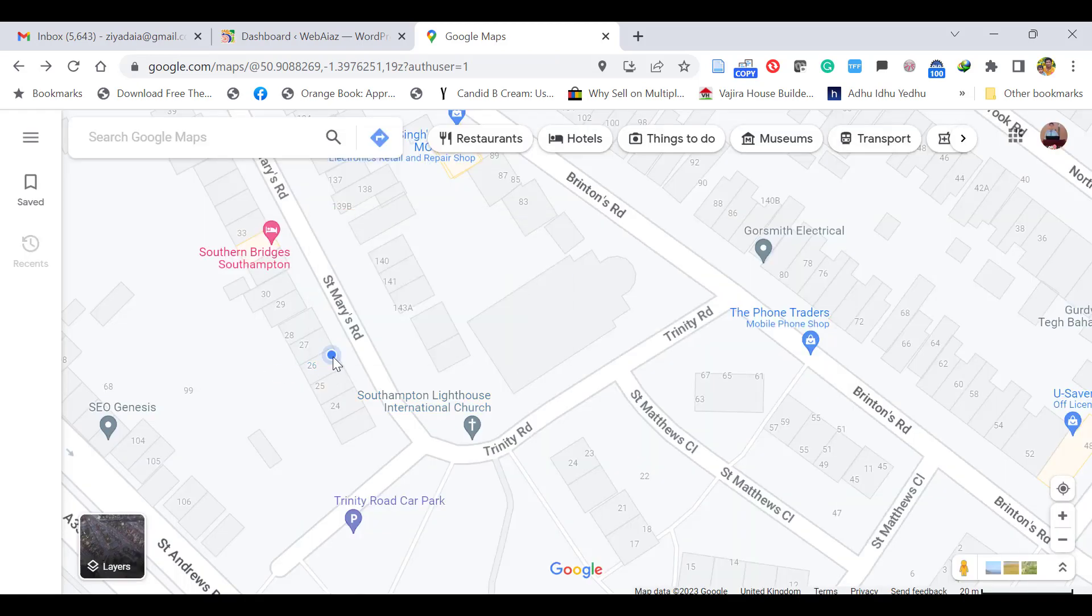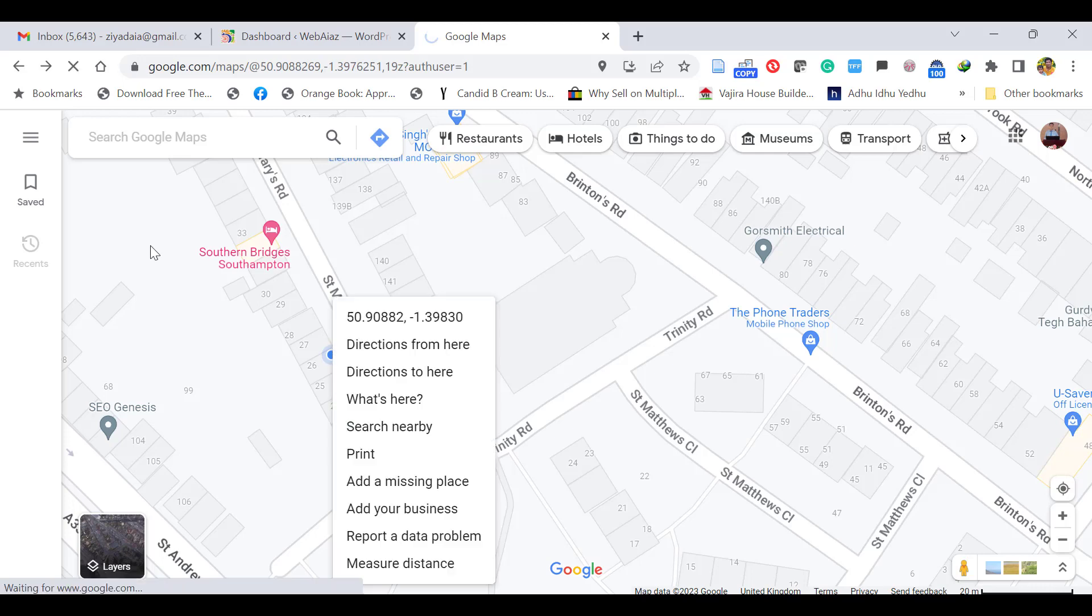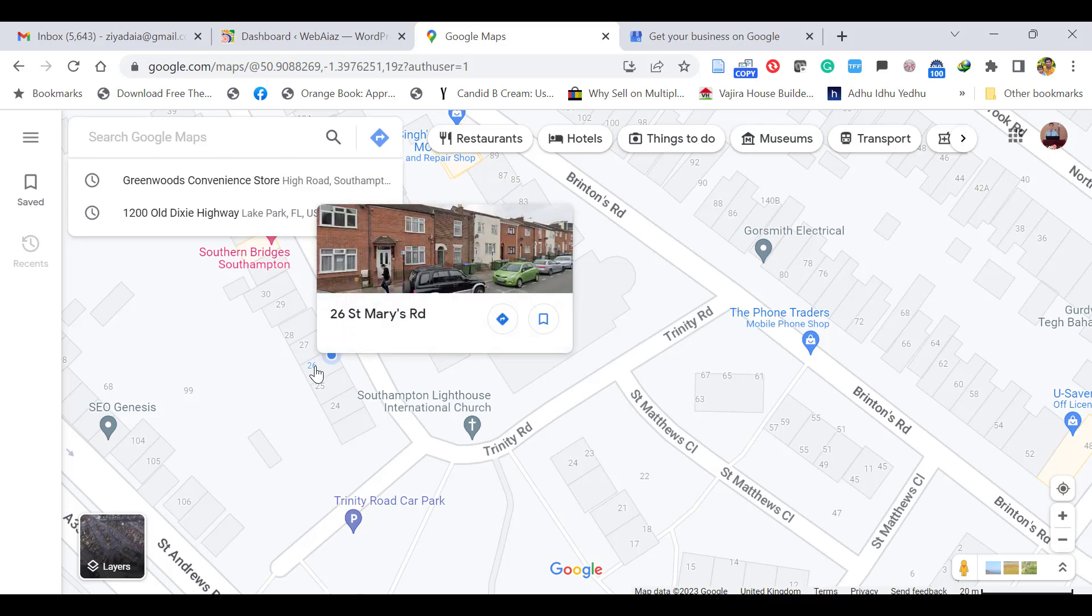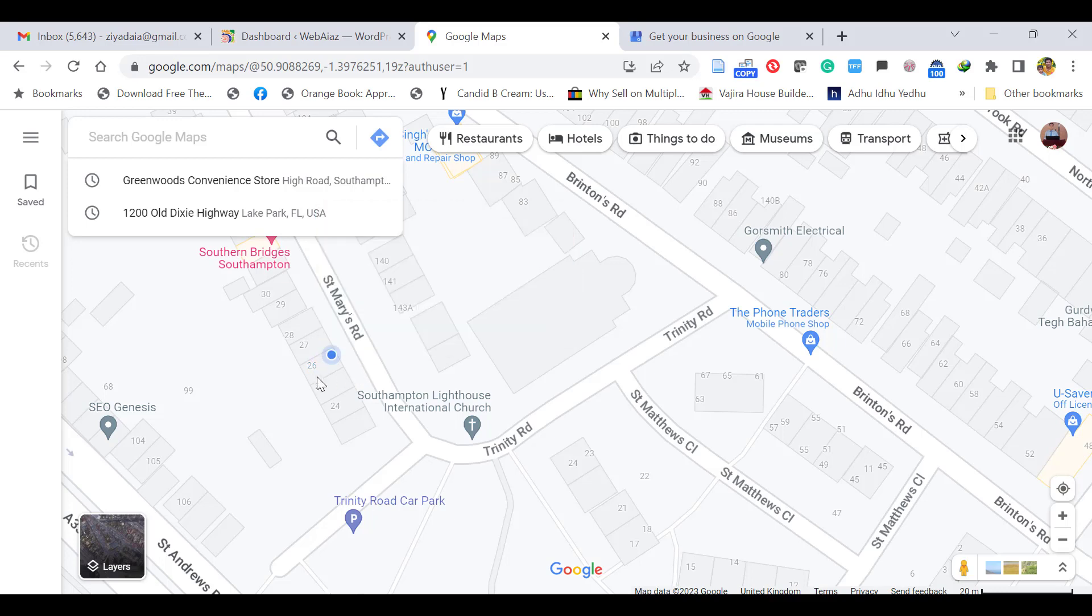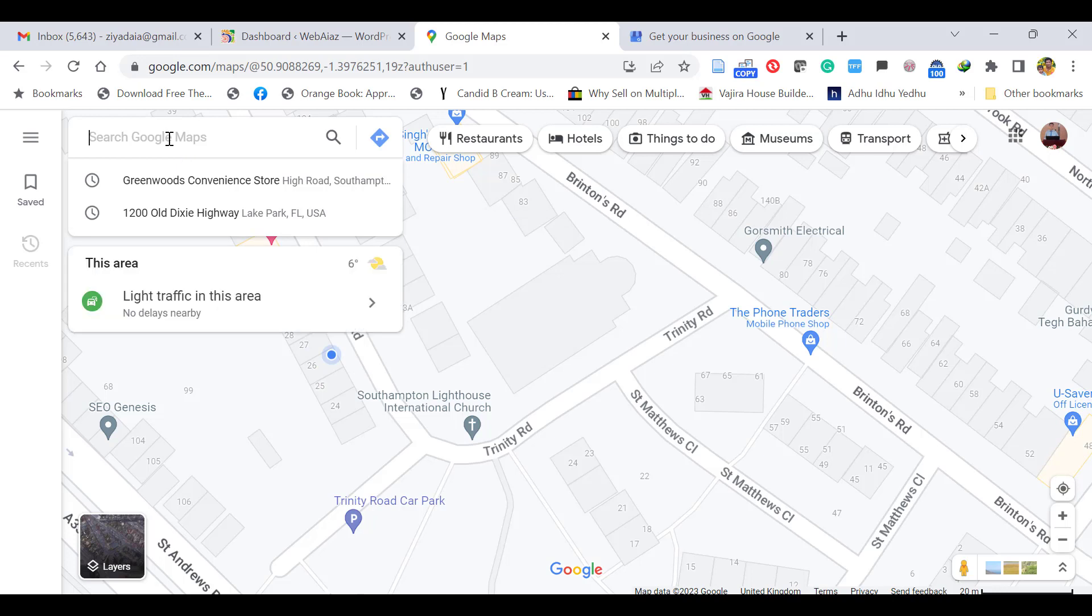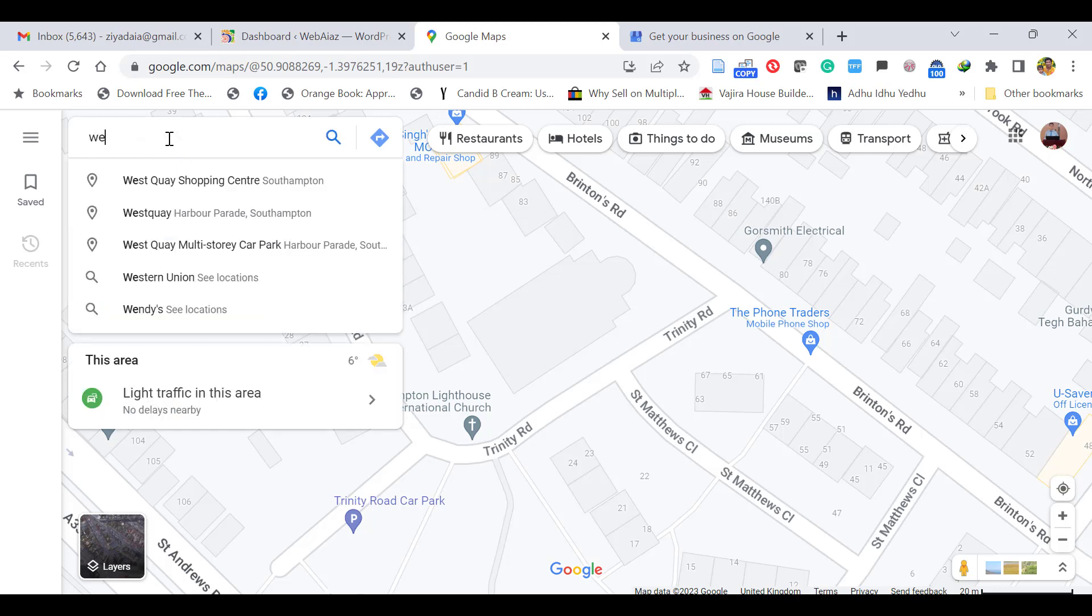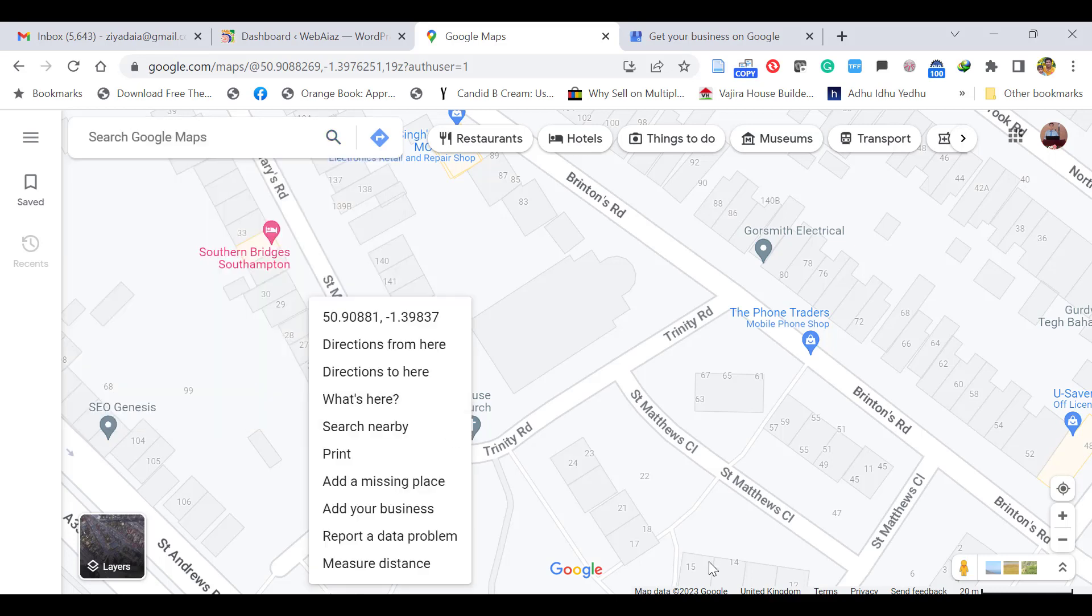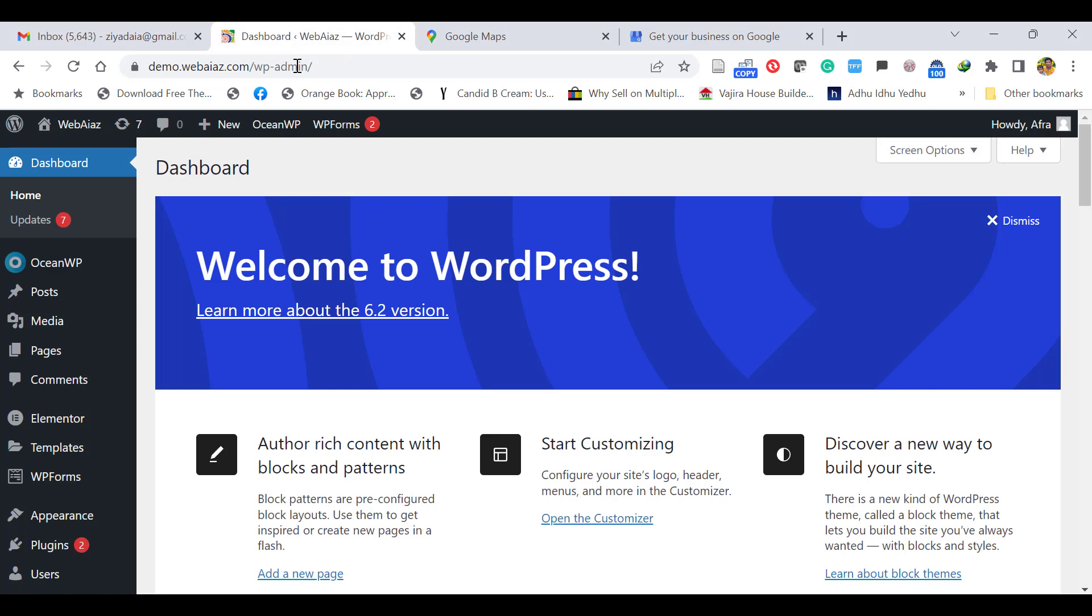Now Google will review this. Within 20 hours, you will get an email. Once it's done, you can refresh and see. Once the location is added, you can claim the business by giving your mobile and email address and the postal address. Google will send you a verification code by post. You have to enter that code to claim that place as yours. Once you've done this, now you have to go to your WordPress dashboard.